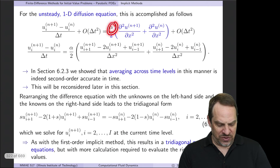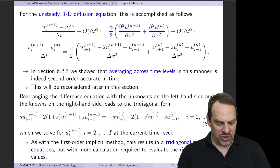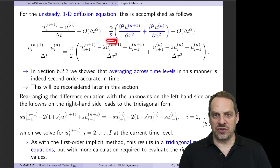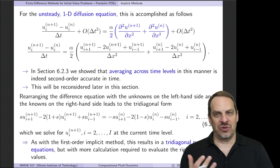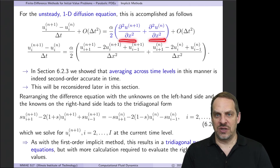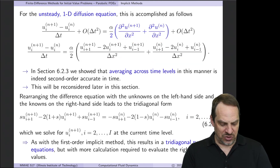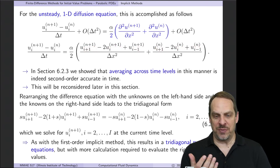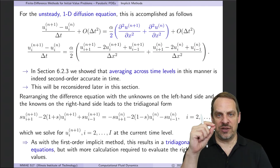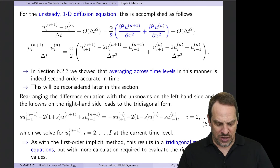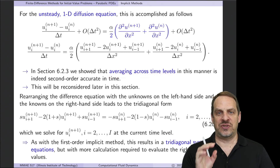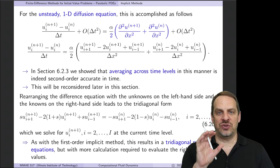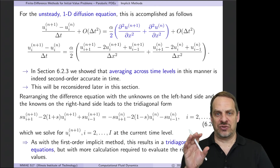We use second-order accurate central differences for each derivative: one at the n plus first time level and one at the nth time level. Adding them and dividing by two gives the value at the midpoint. We showed earlier in the chapter that averaging across time levels in this way is actually second-order accurate in time. We are introducing a little bit more error due to the averaging, but that error is no worse than the error introduced by the second-order accurate central difference in time.